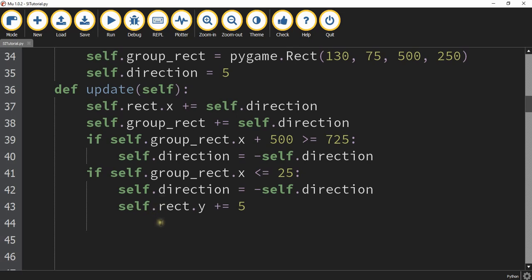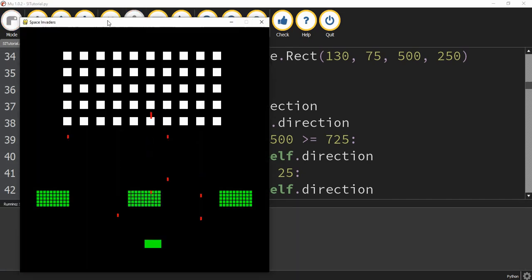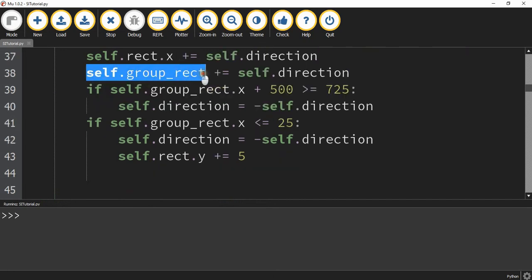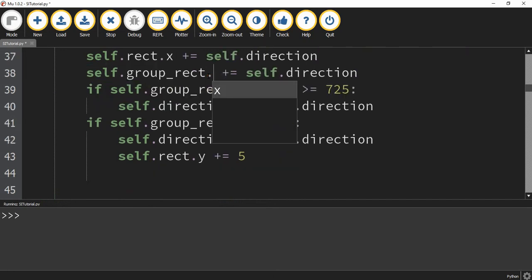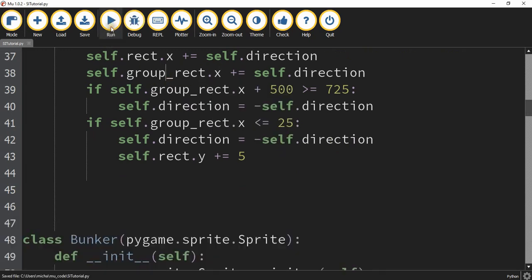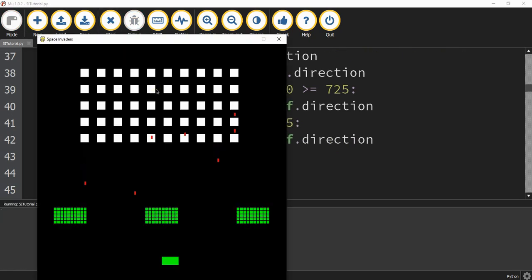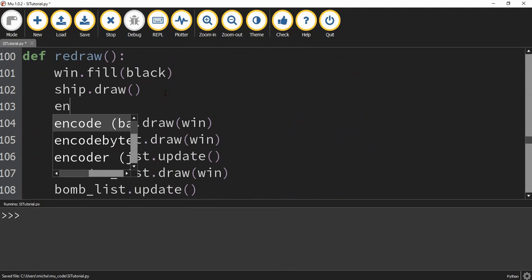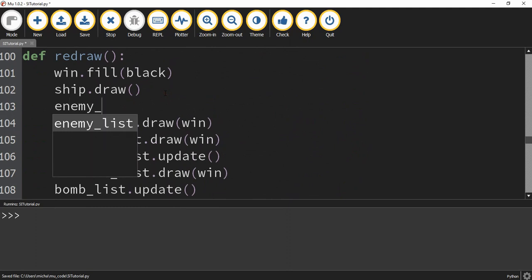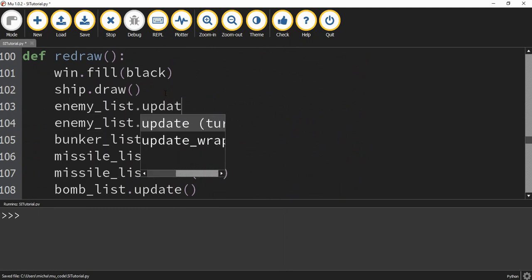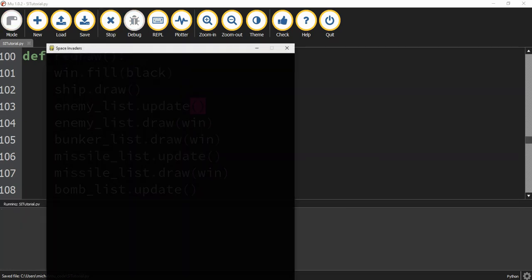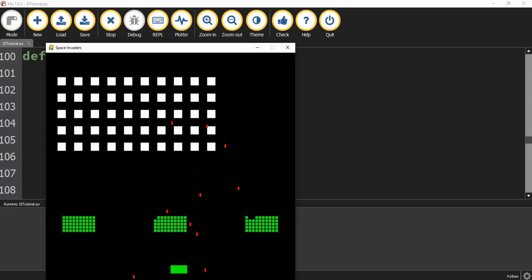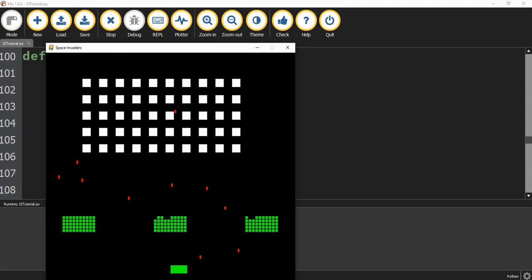Let's run the code and check for errors. We see that the enemies are not moving yet, so let's take a quick look and see if we forgot something. Right here on this line we should be checking the x position, so we add dot x. Running the code again, it's still not working because we have to add one more thing to the redraw function — we need to add enemy_list.update(). Now if we run our code, we'll see that the enemies are moving back and forth, turning direction when they hit a point on the right, and changing direction while also moving down when they hit the left.